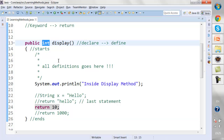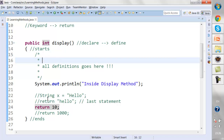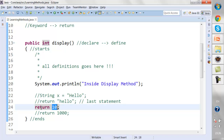If you want to return more than one value from a method, that has to be of an array type, but it must be present inside a single return statement. We'll be discussing what an array is in upcoming lectures.